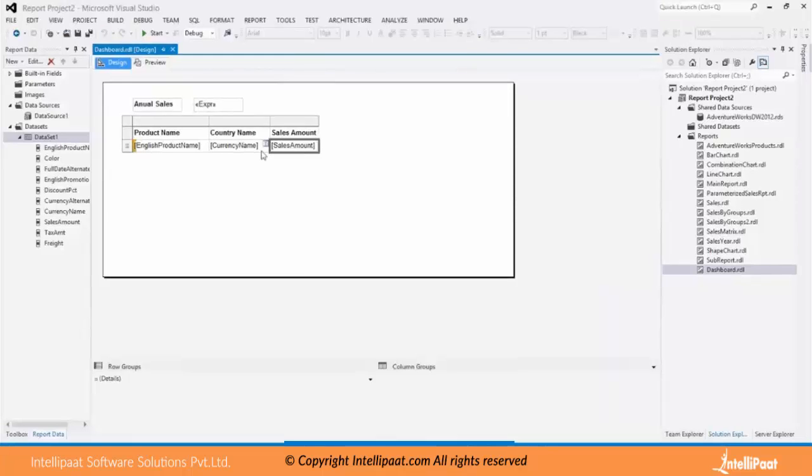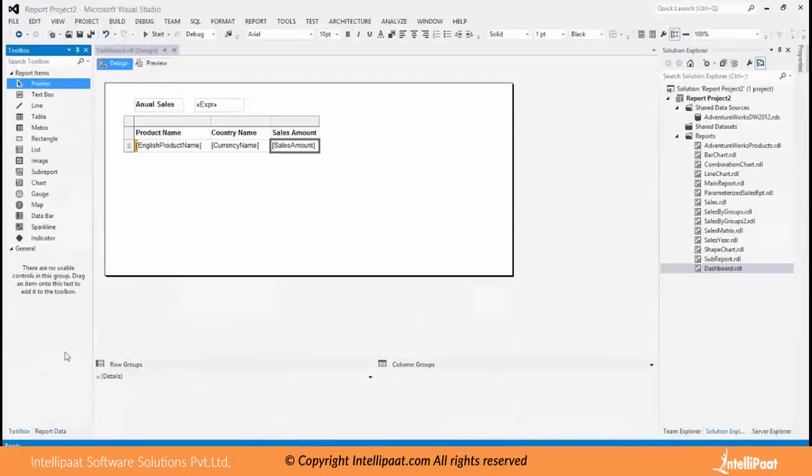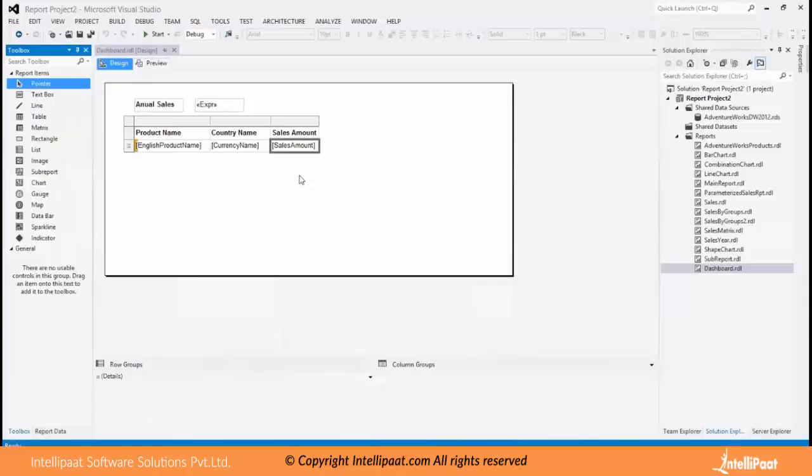Chart controls that help in creating a dashboard like data bar, sparkline, indicator and gauge. So using different chart controls now I will make a dashboard out of this data.